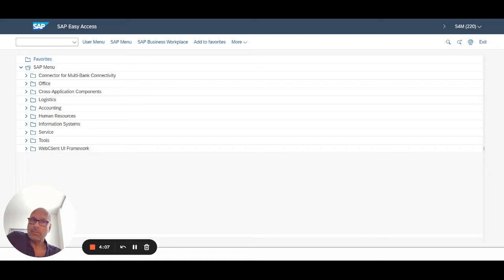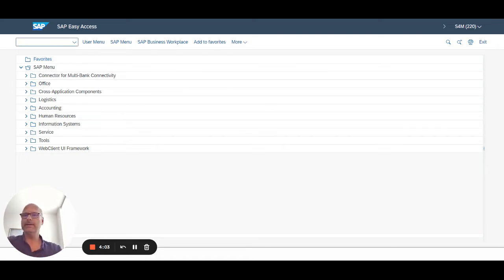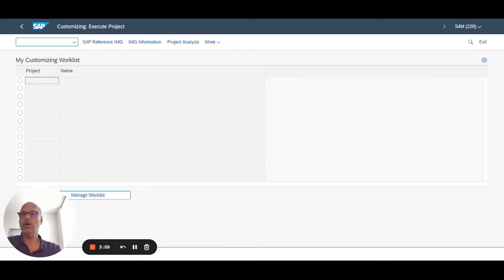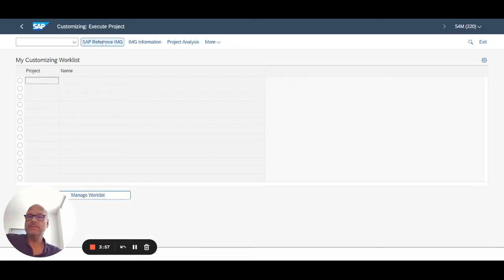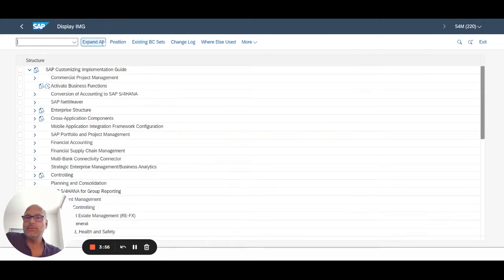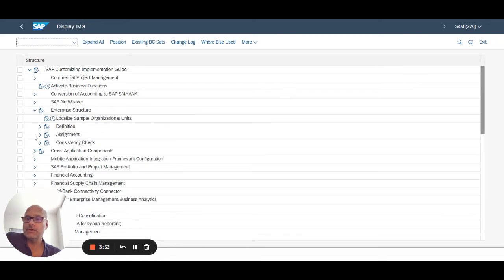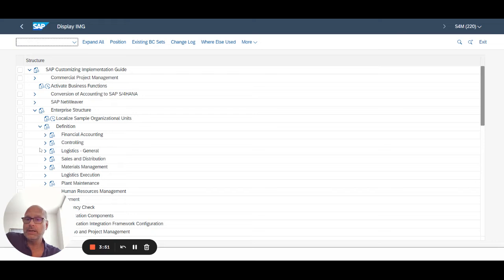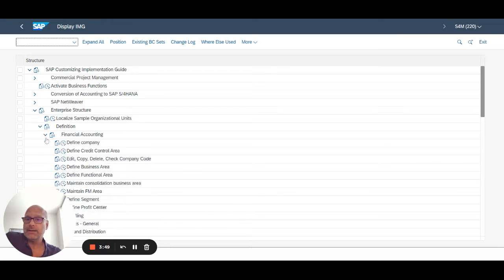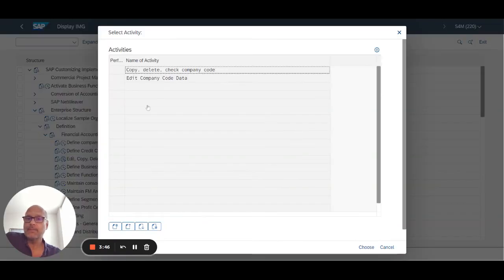Again, for most modules, not all of them. I want to show you just a little bit. So if I go into the implementation guide transaction SPRO and display the standard SAP reference guide, and let's say I go into Enterprise Structure, Definition, Financial Accounting, and Company Codes right here.